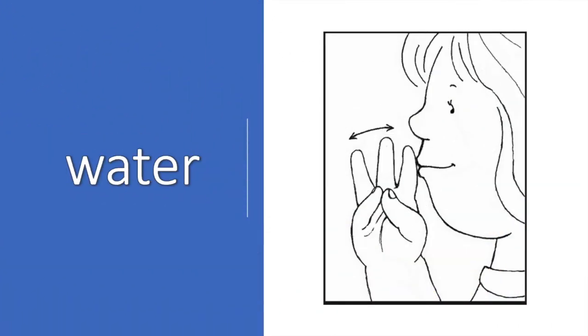Next is water. The sign for water is made by forming your right hand into the letter W. Touch the index finger to your mouth twice.